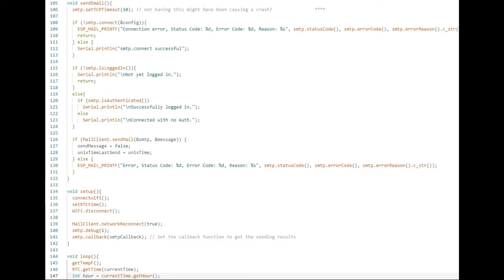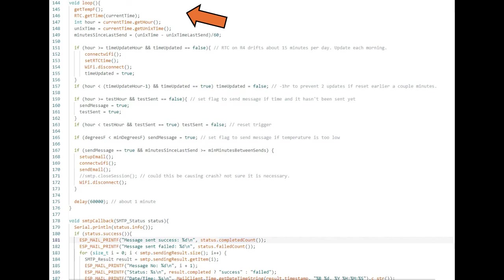Loop on line 146 runs every minute and checks the temperature and schedules emails. First it measures the temperature, checks the time, and calculates the number of minutes since it last sent an email.